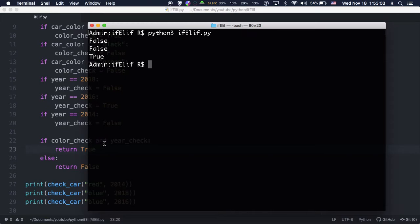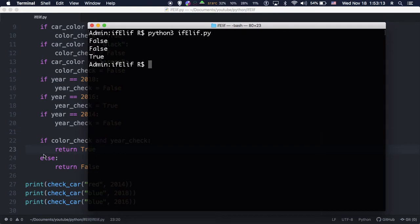As you can see, this way of writing the function using only ifs still gave us the right answer. However, there is a more efficient way to write this using elifs.